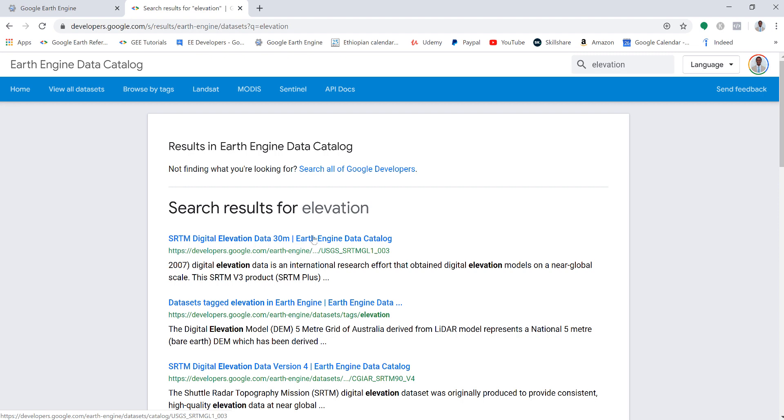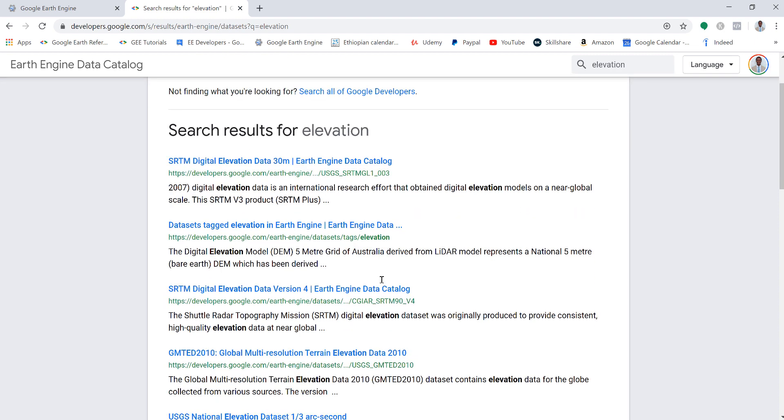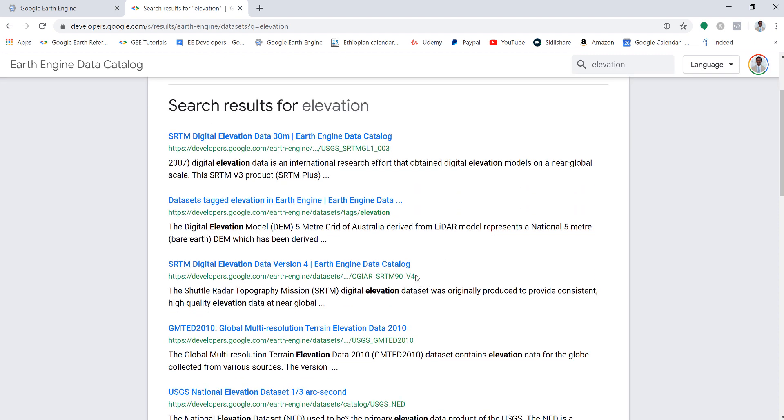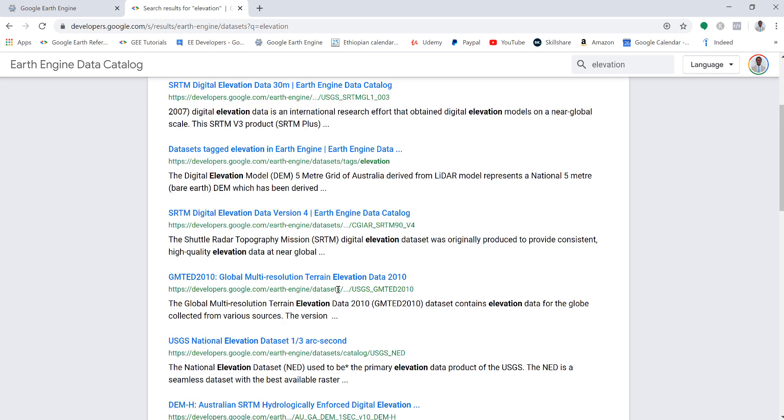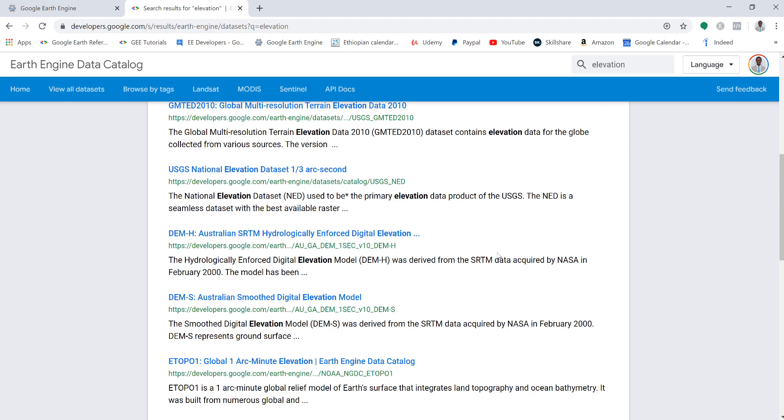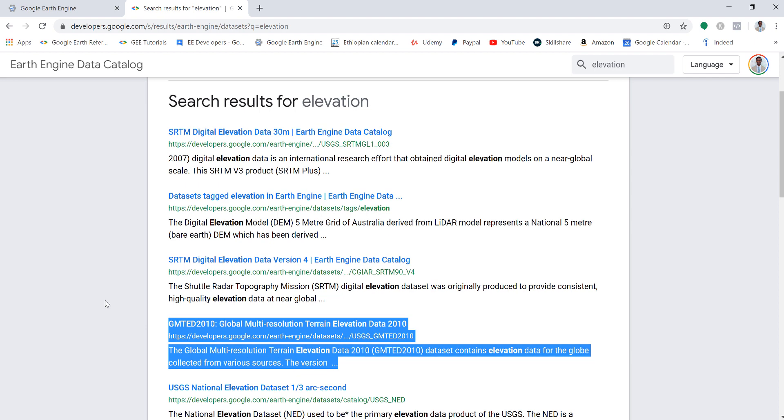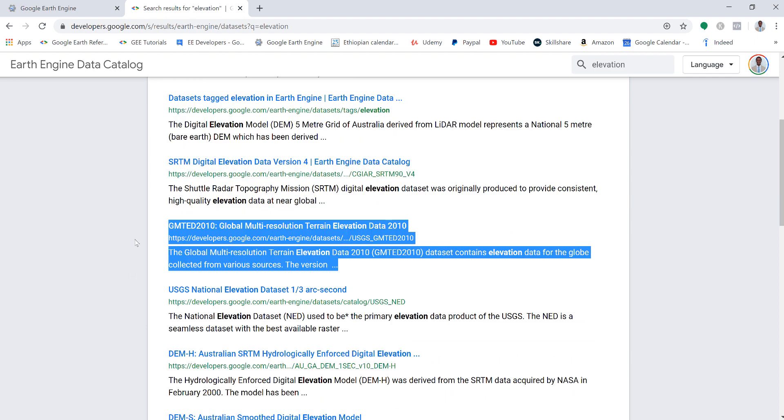For example, you have SRTM Digital Elevation Model at 30 meter. You also have another digital elevation model at 5 meter for Australia SRTM, and also GMTED 2010. This is another elevation data by USGS, and USGS National Elevation Data NED. So you have a bunch of elevation data. In this example, we'll be using the GMTED 2010 global multi-resolution terrain elevation data by USGS.